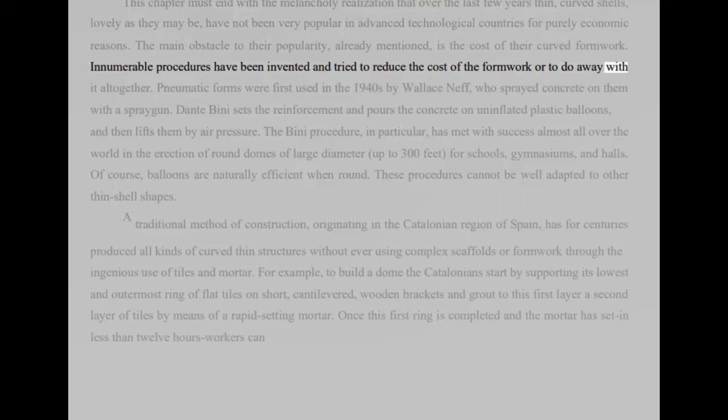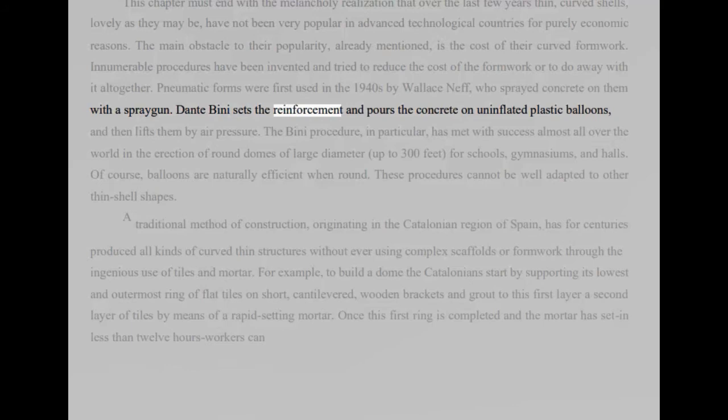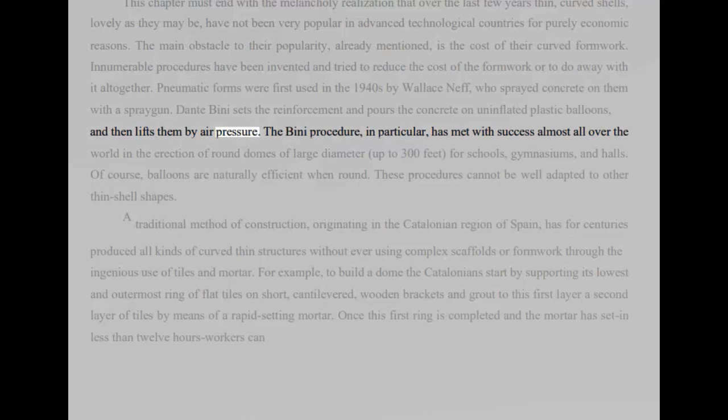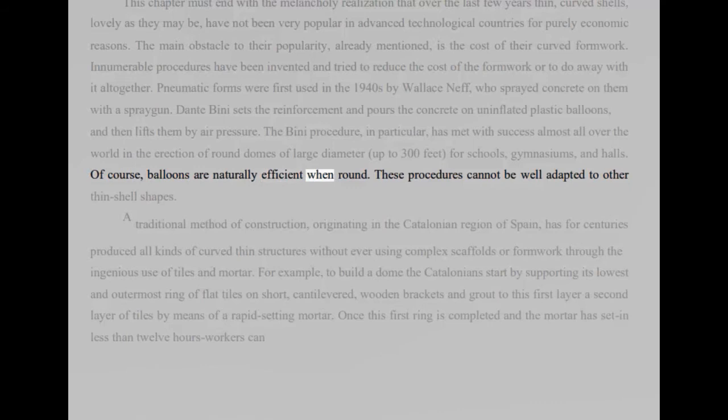Pneumatic forms were first used in the 1940s by Wallace Neff, who sprayed concrete on them with a spray gun. Dante Bini sets the reinforcement and pours the concrete on uninflated plastic balloons, and then lifts them by air pressure. The Bini procedure, in particular, has met with success almost all over the world in the erection of round domes of large diameter, up to 300 feet, for schools, gymnasiums, and halls. Of course, balloons are naturally efficient when round. These procedures cannot be well adapted to other thin shell shapes.